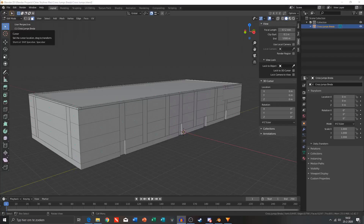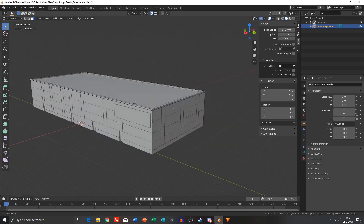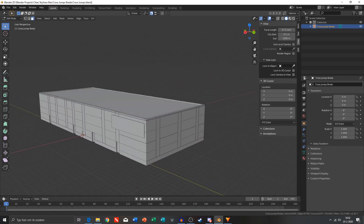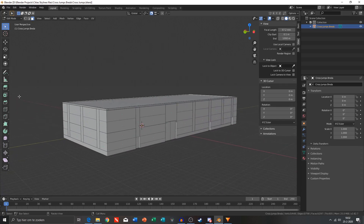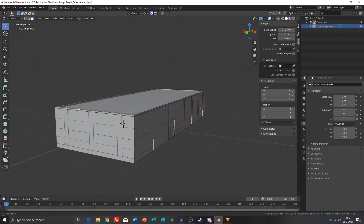Hello everyone and welcome to this new video. In this video I will be recreating CrossJumps in Blender for Cities: Skylines. I already finished the mesh and we are going to CrossJumps right now to make pictures for the textures I need. So I will see you at CrossJumps.